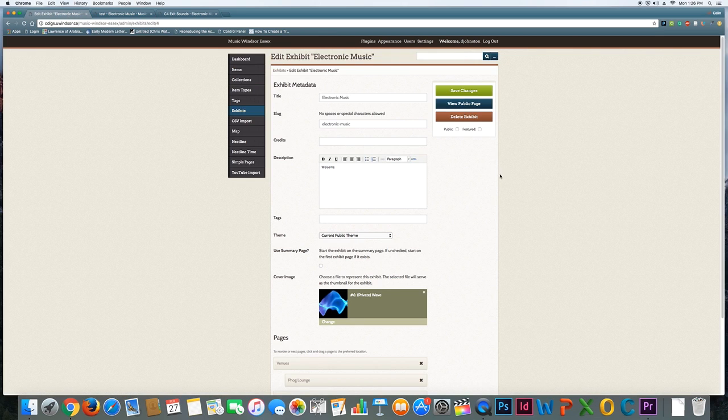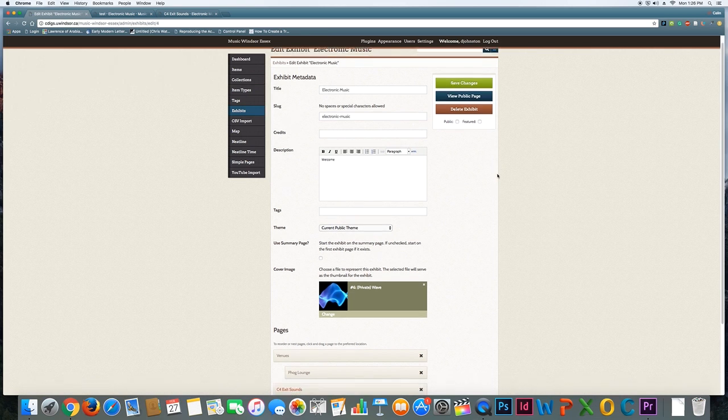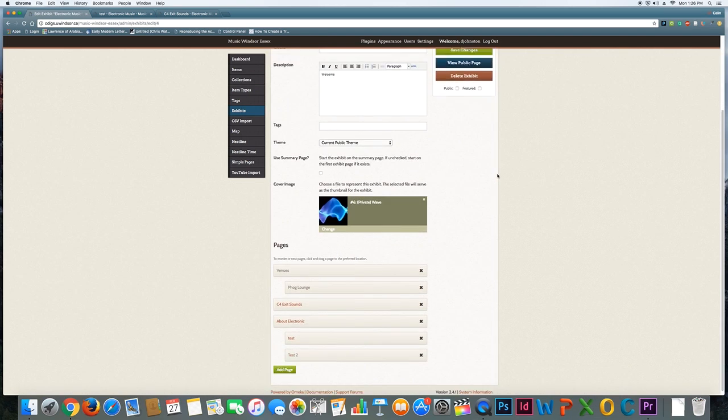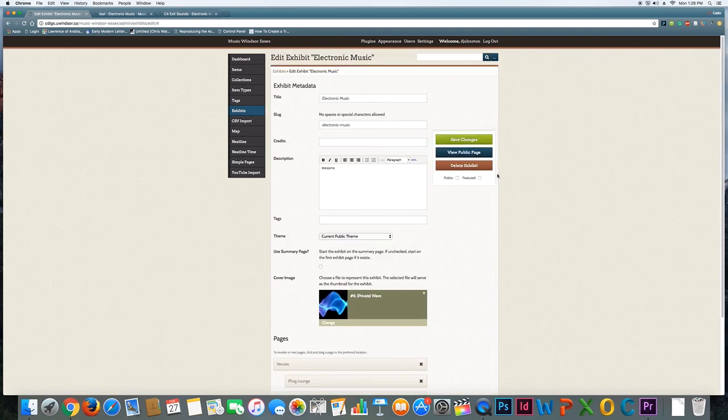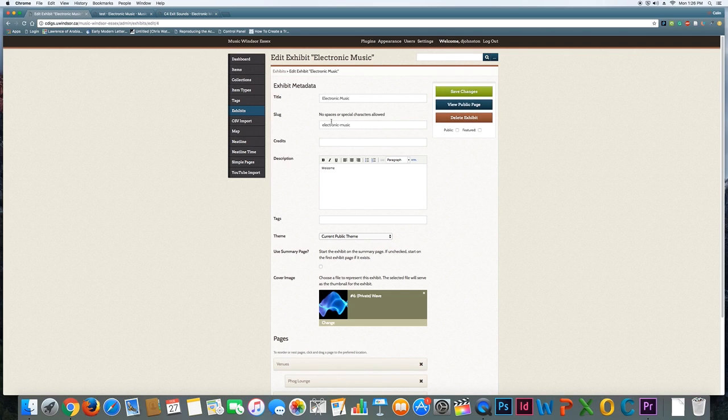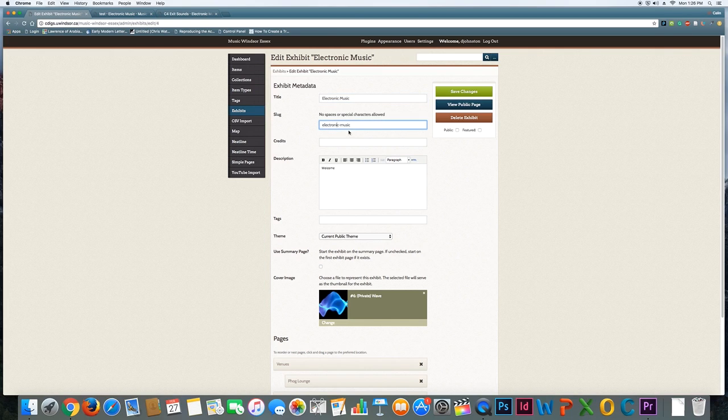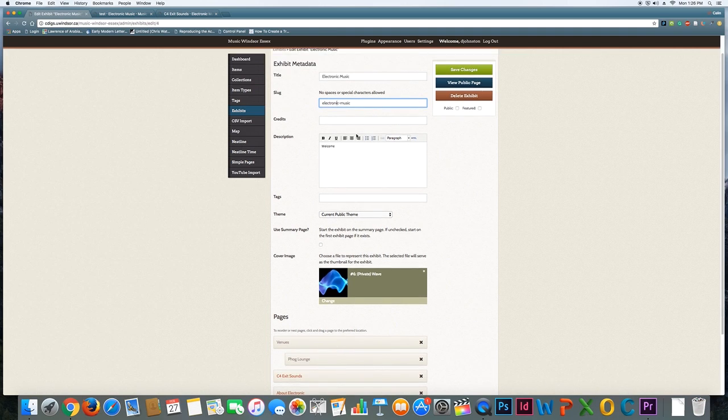So now when we go back and actually start editing it, you know what it is that you'll be doing. You can see there's some basic information that you need to fill out. You need to give your exhibit a title and a URL which sort of matches that title, and slug is a weird word for the URL ending, so I just chose electronic-music, and a brief description.